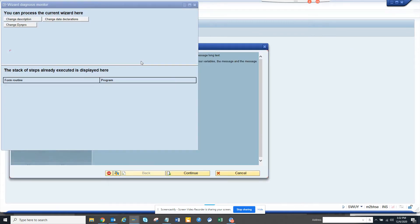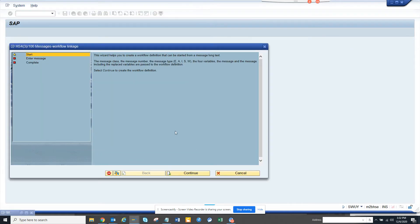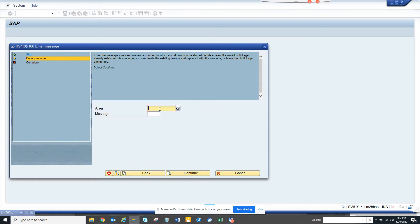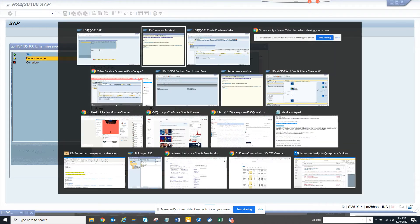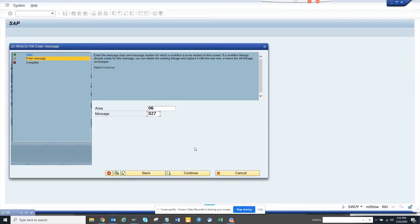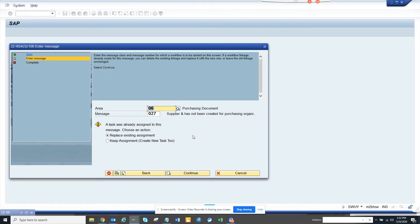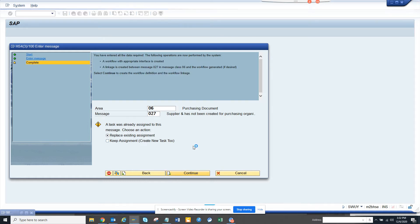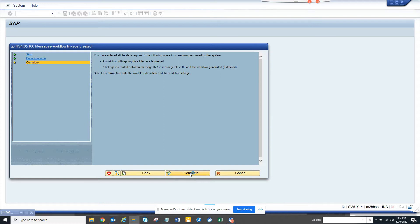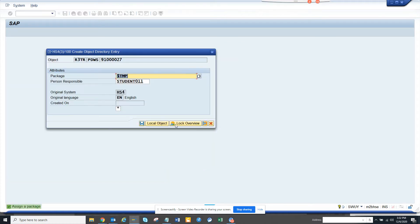So, here we are creating. You just click on continue here. And here we are going to put the message number. If you notice this was the message number 06027. Now, what we are going to do we click on continue. And we will say replace existing assignment. And we click complete. That previous screen where replace thing came because I had already created workflow before this demo, but we will click on complete. Now, we will click on save local objects.